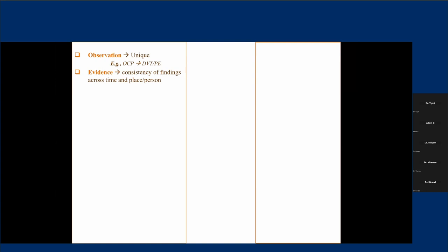To prove that OCP is a causative agent or potential risk factor for DVT, these findings have to be consistently recorded across different time spans and across different population characteristics. If we can prove that, then that finding can be taken as evidence, and we can comfortably tell our patients that if you're taking an OCP, you have a risk of encountering some hypercoagulable states. These are the things we comfortably communicate with patients and study as evidence in our medical books.